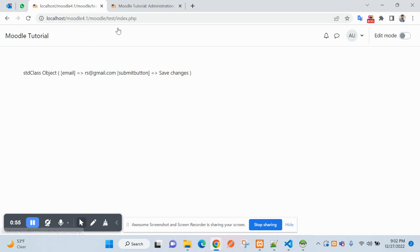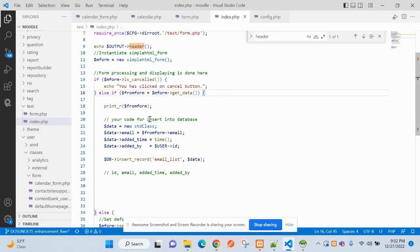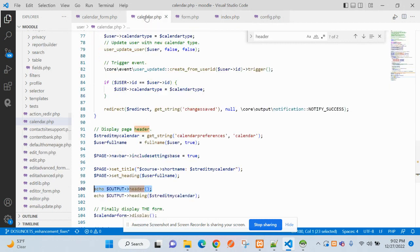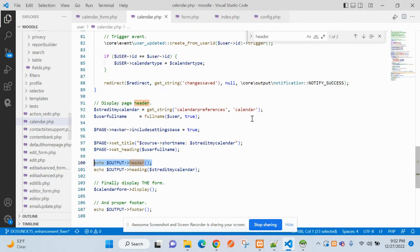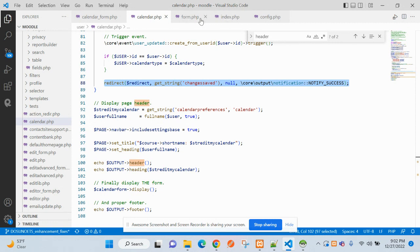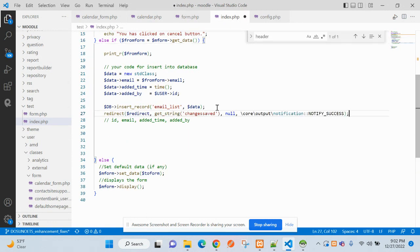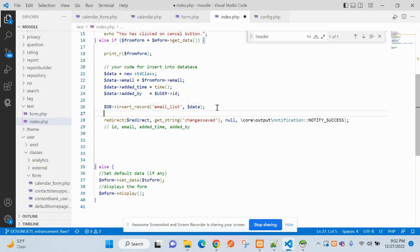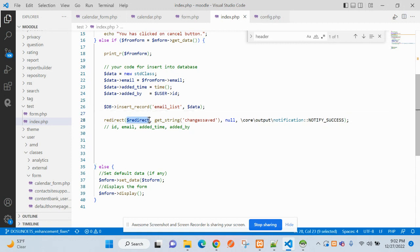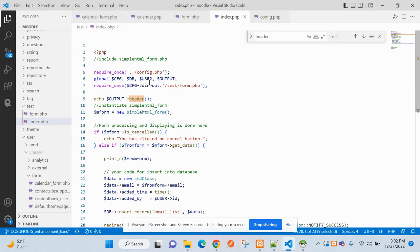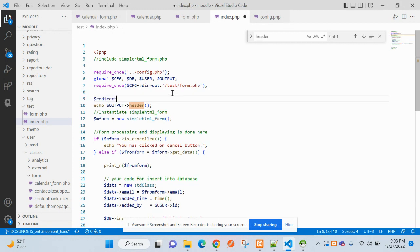For the message, we can copy the code from already existing modal. This is basically Moodle's built-in function redirect. In this function you can redirect to a specific page. Let's assign the value here.